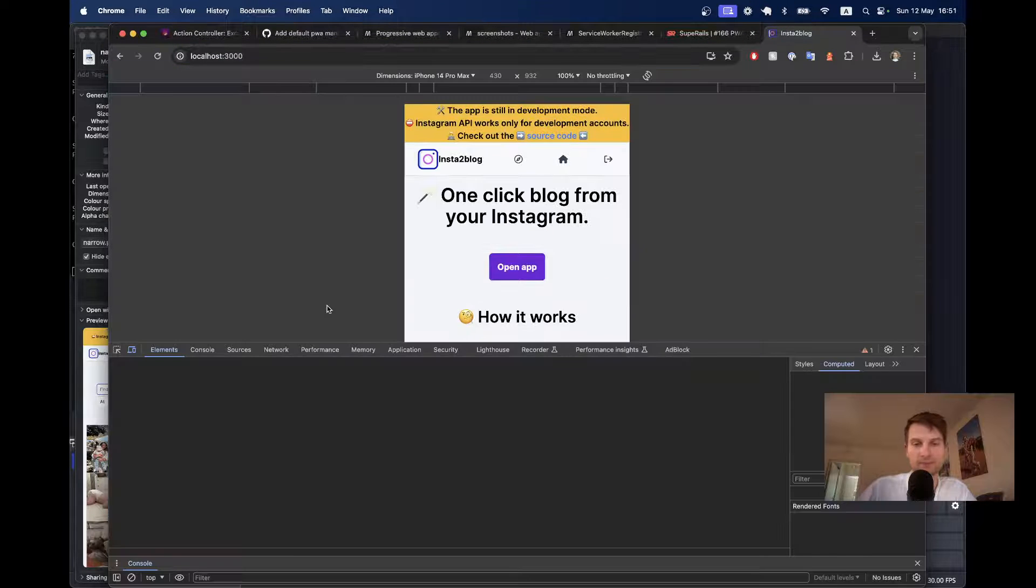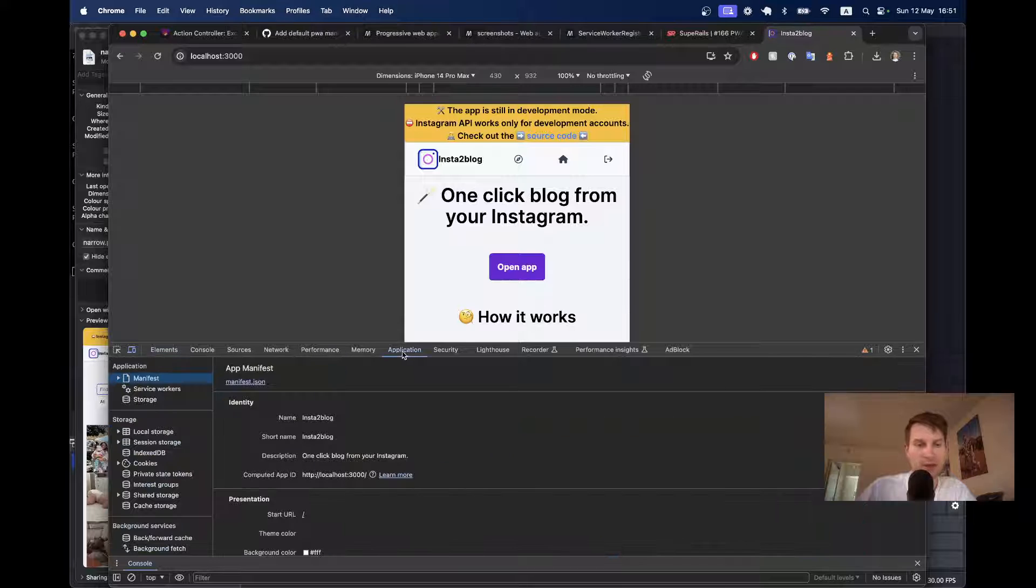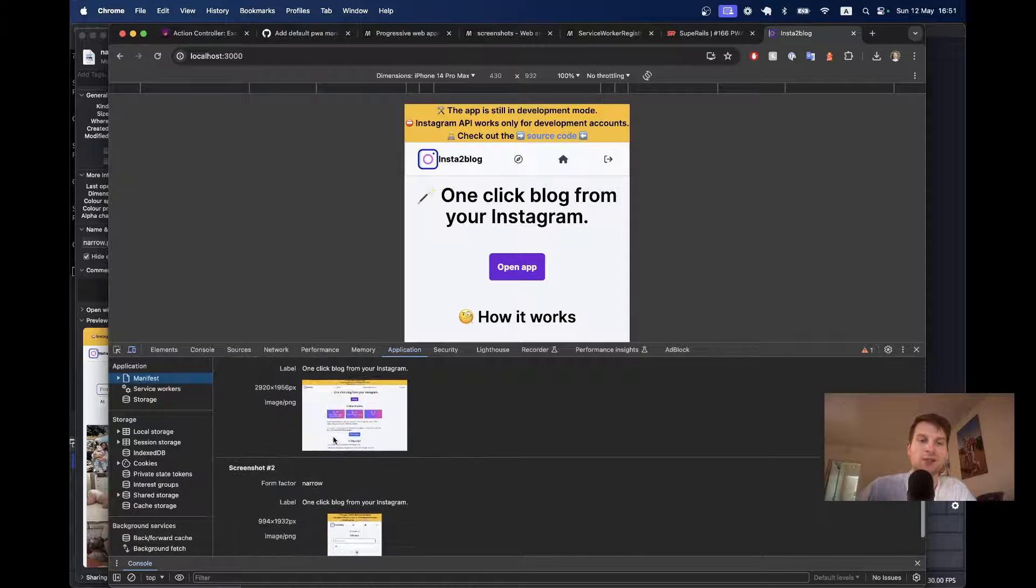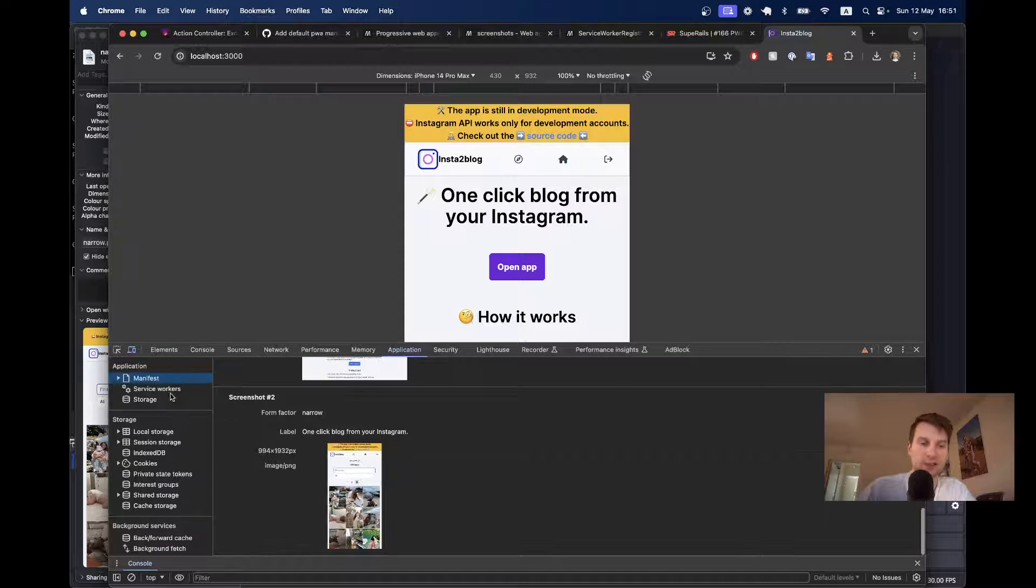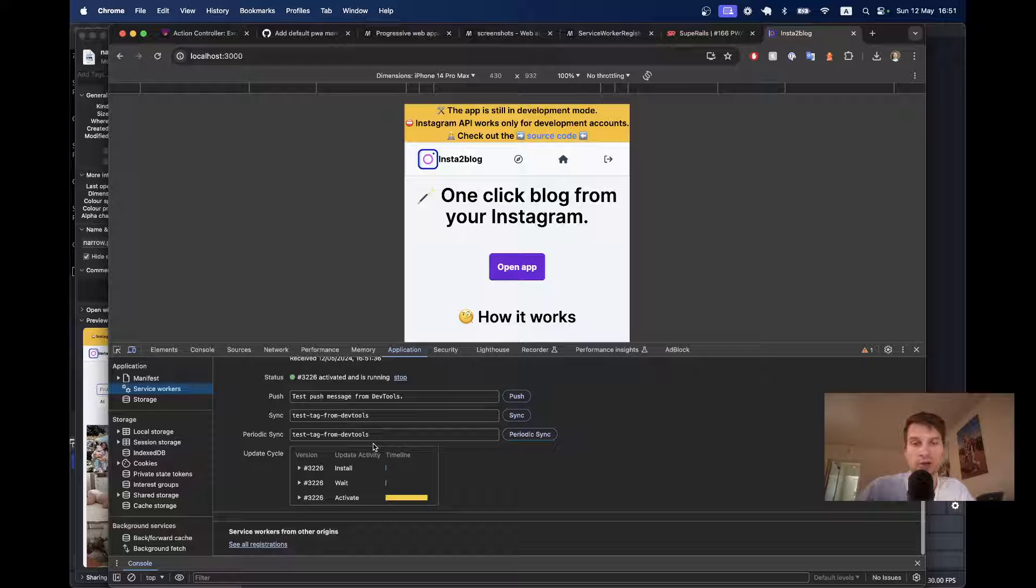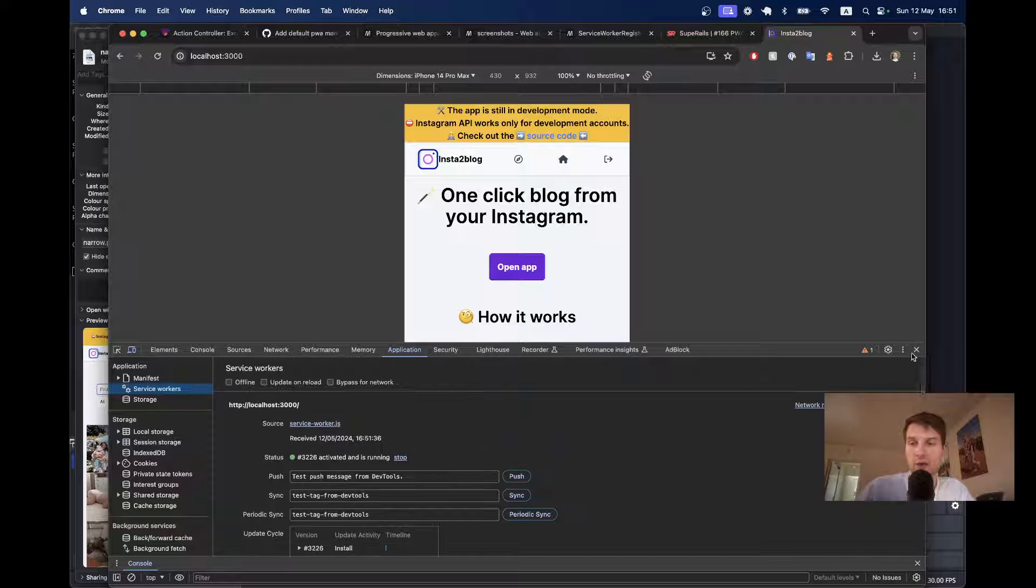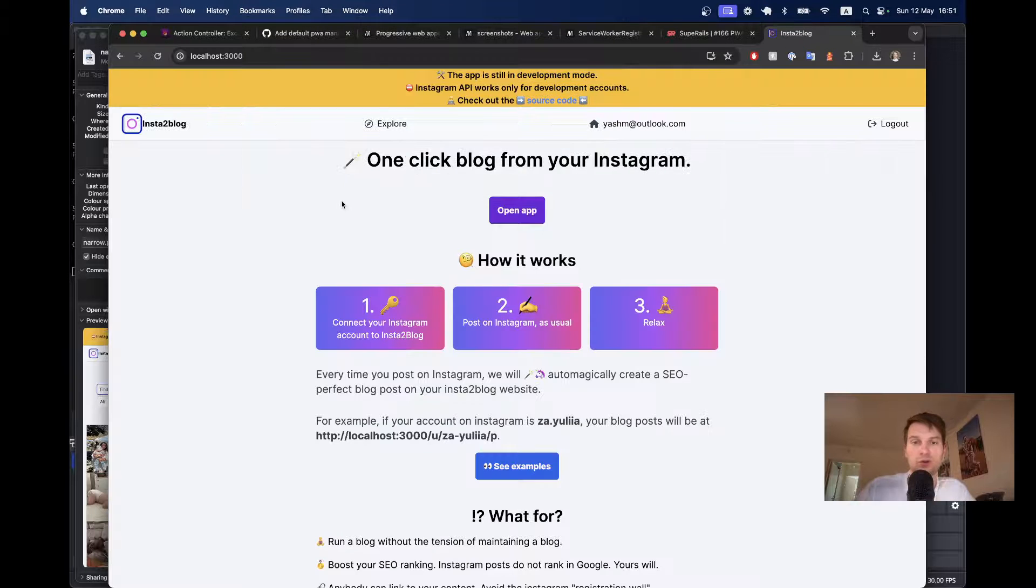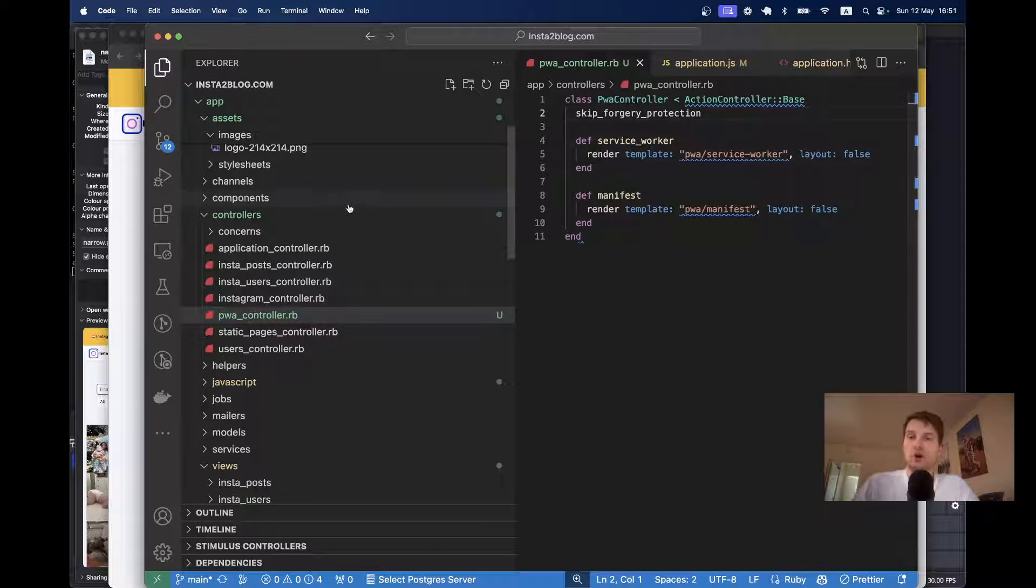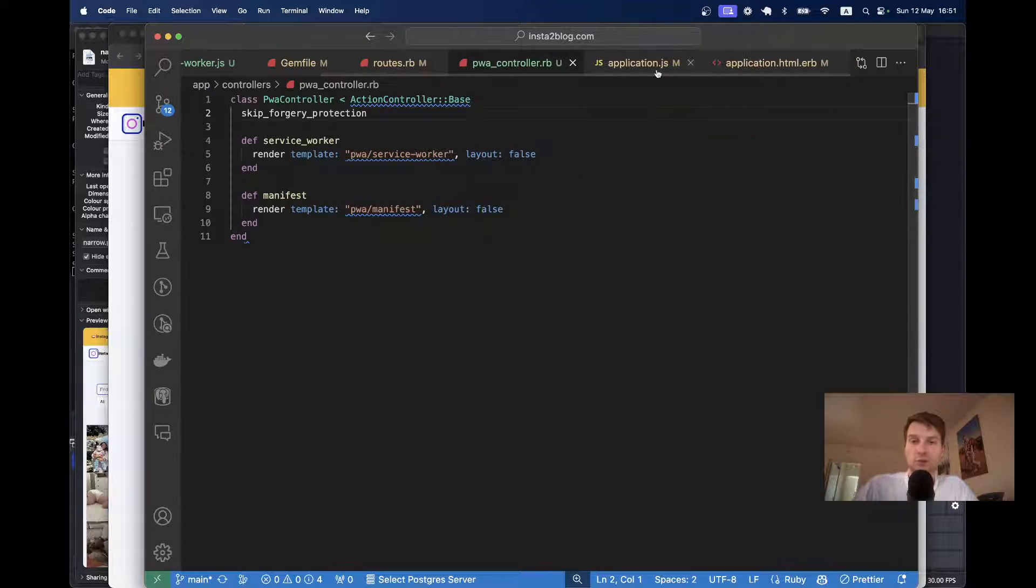Application. The manifest is read nicely. The service worker is running. And now we've got everything from our views folder. So, in theory, you could have the path to this image, for example, set not from the public folder, but from the assets.